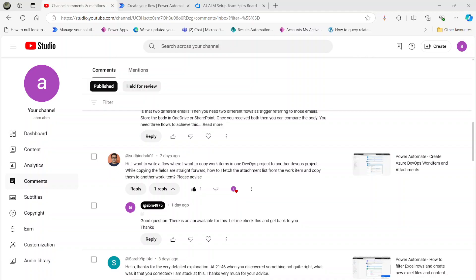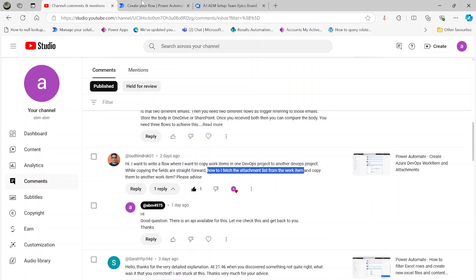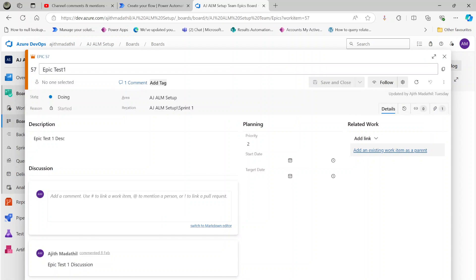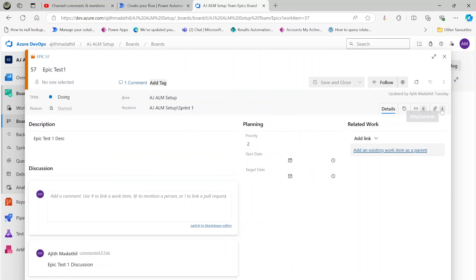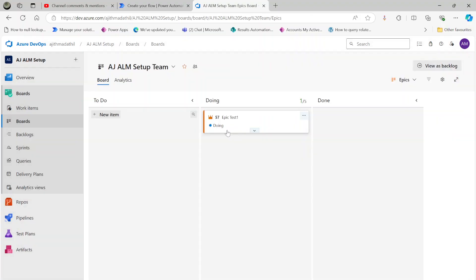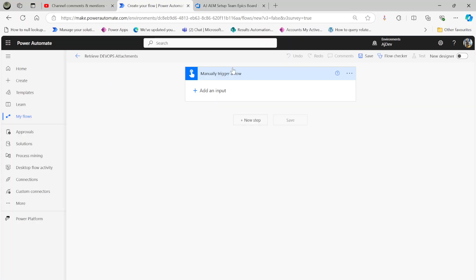In this video we'll have a look at DevOps attachments. One of my YouTube subscribers asked a question: how do I fetch the attachment list from a work item and copy it to another work item? I'll show you how to read the attachments from a work item. Here is my work item called 'epic test one' and it has one attachment called invoice.pdf. For this I'm going to use Power Automate.